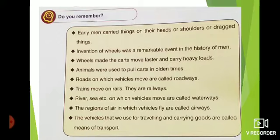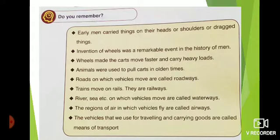Roads on which vehicles move are called roadways. Trains move on rails — they are railways. Rivers, seas, etc., on which vehicles move are called waterways. The regions of air in which vehicles fly are called airways. The vehicles that we use for traveling and carrying goods are called means of transport.